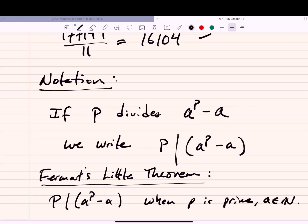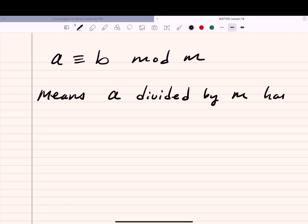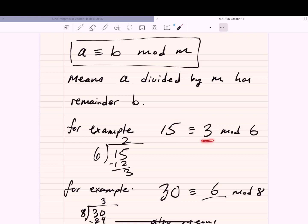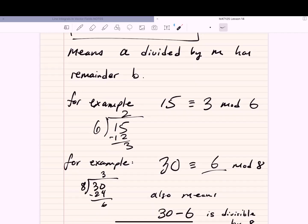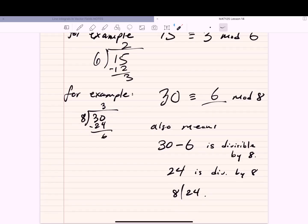Another key notation: 'a divided by m has remainder b' is written as a ≡ b mod m, read 'a is congruent to b modulo m.' For example, 15 ≡ 3 mod 6, because 15 divided by 6 goes 2 times with remainder 3. Also, 30 ≡ 6 mod 8, because 30 divided by 8 goes 3 times with remainder 6. Equivalently, 30 minus 6 equals 24, which is divisible by 8.